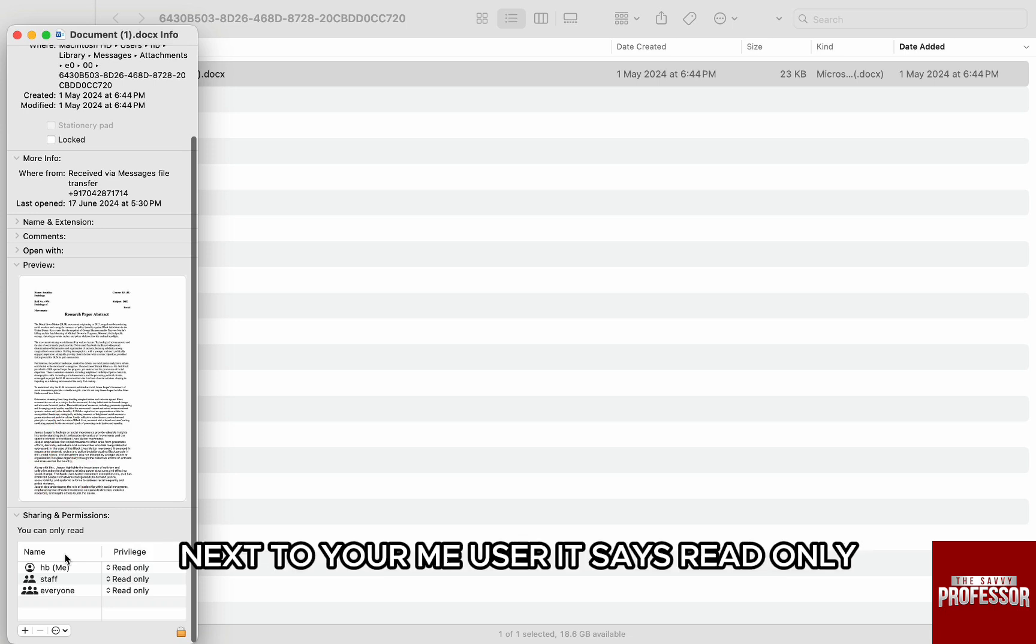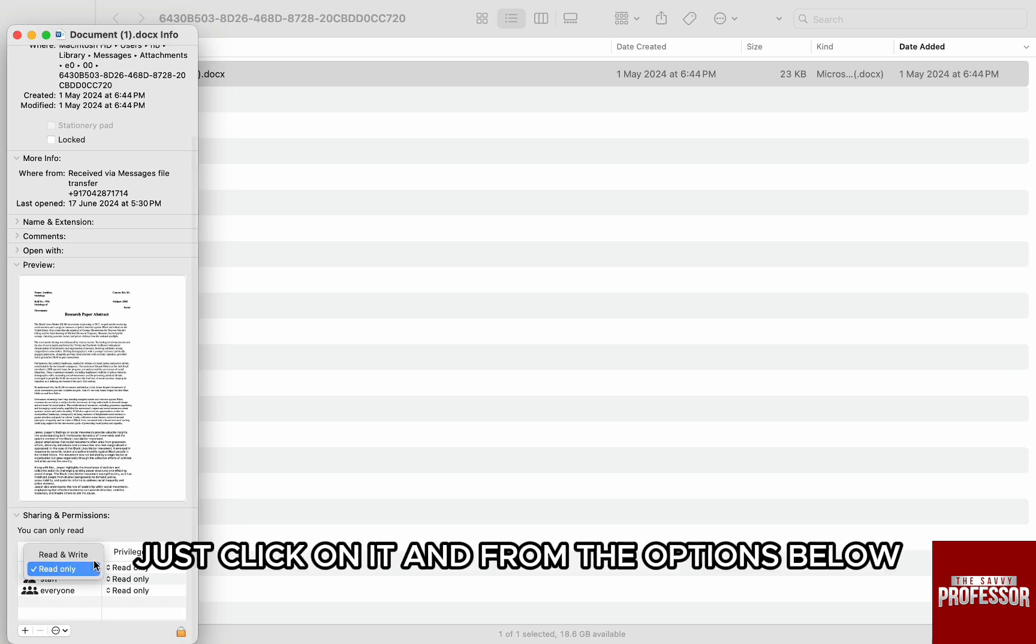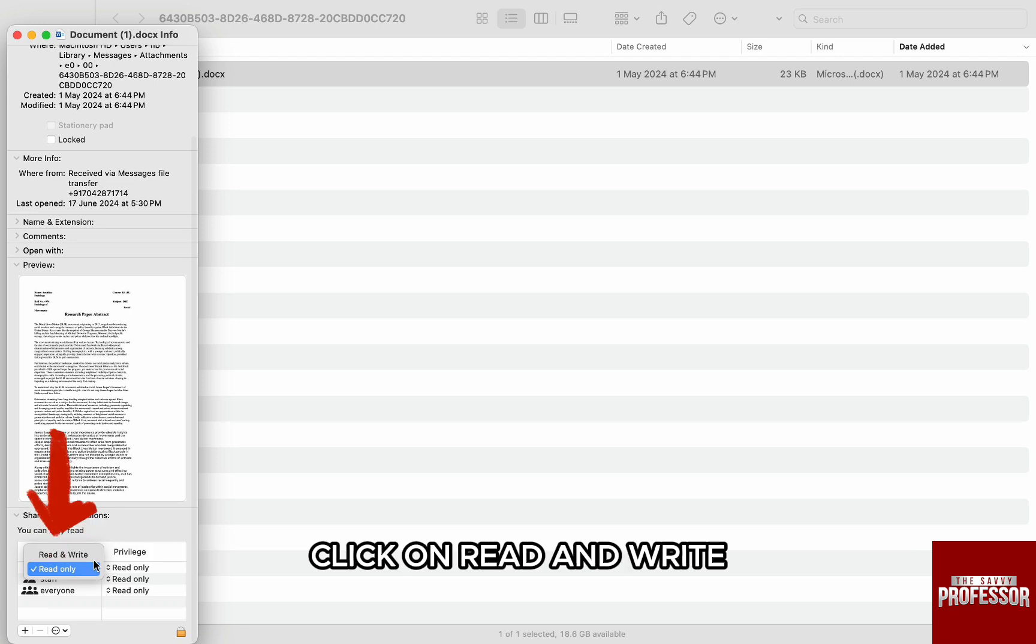Here, next to your me user, it says Read Only, which means you can only read the file. Just click on it and from the options below, click on Read & Write.